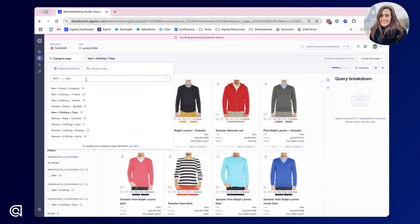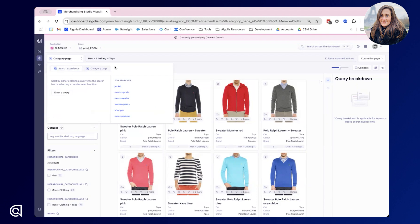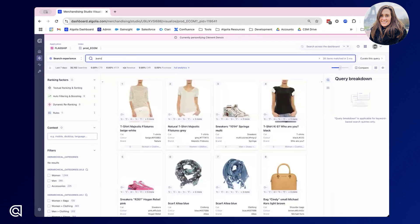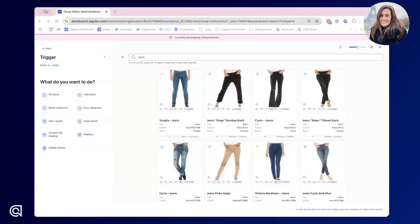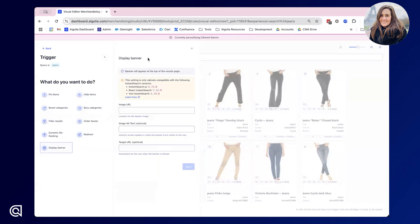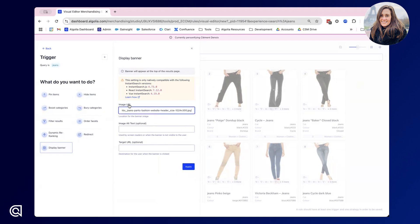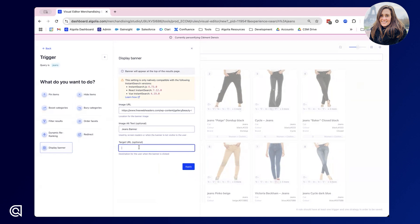Next up we'd like to have a look at no-code banners. For this experience I'd like to merchandise a search page for jeans and add a banner into the results. To do so I would click curate this query and use the display banner consequence. Banners will only appear at the top of the results as the warning shows. All we need is a URL for the banner and where it's hosted, and optionally you could add alternate text when a user hovers over. I'm just going to add a jeans banner, and you could also include a target URL so when the user clicks on the banner they are redirected to a specific page. For this situation I'm going to leave this blank and simply apply the banner.